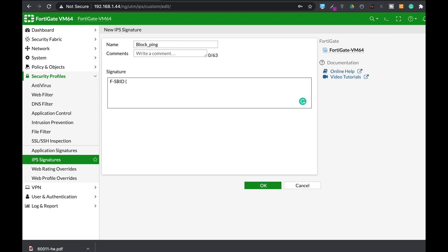The very first keyword, which is not an option you have to enter, is the name. So you use double dash name and let's name our signature block ping. When you finish with a keyword, you use a semicolon. Again, double dash and let's use protocol, and our protocol is actually ICMP, semicolon.